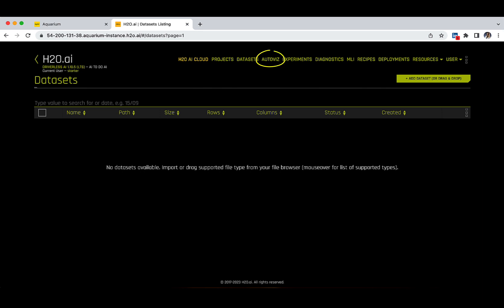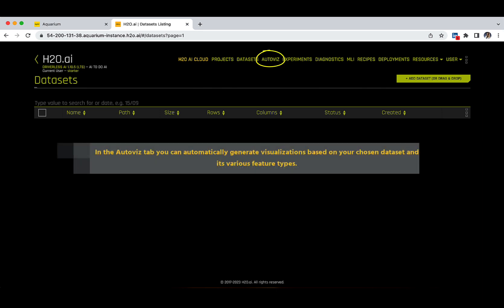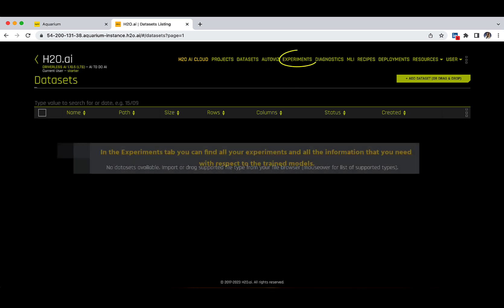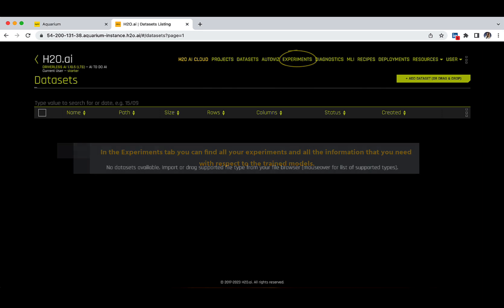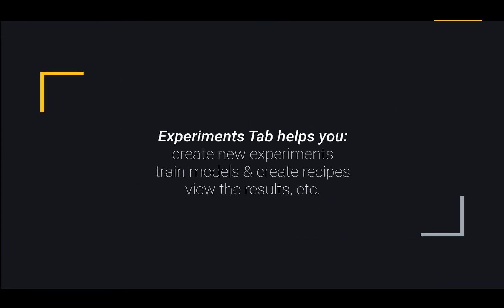Next up, there is an Autoviz tab where you can automatically generate visualizations based on your chosen dataset and its various feature types. In the Experiments tab, you can find all your experiments and all the information you need with respect to the trained models. This is the place where we are going to spend the most part of our time, as from this page we can do a lot of interesting things such as creating new experiments, training models, creating recipes, viewing results, and many more.